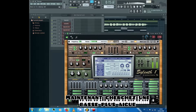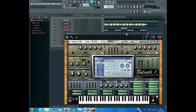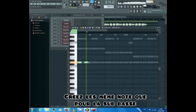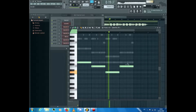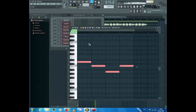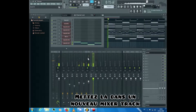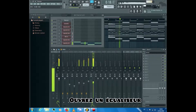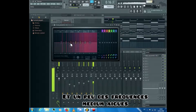Now search for a high bass that will fill the mid-low frequencies. Create the same notes as we did for the sub bass and put it in the playlist. Put it in a new mixer track, turn its volume down, open an equalizer, boost the low frequencies and a bit of the mid-high frequencies.